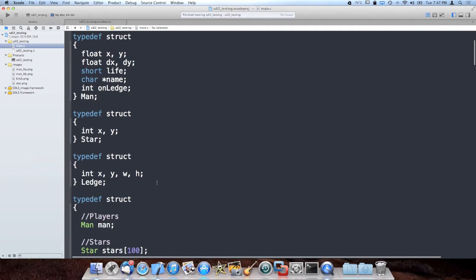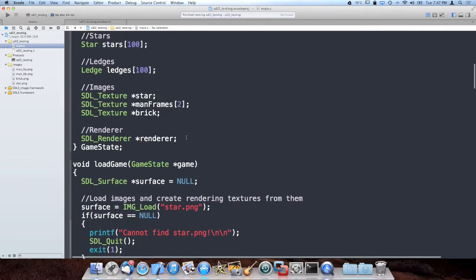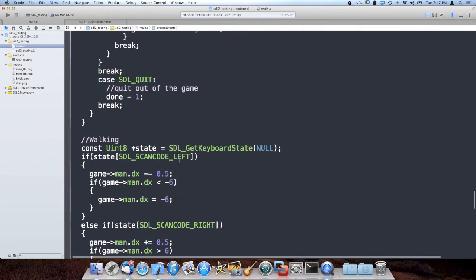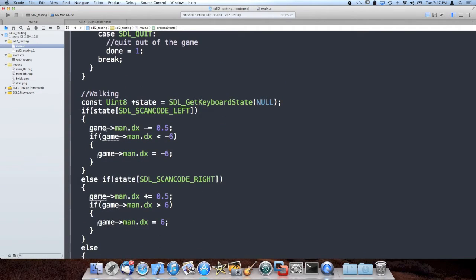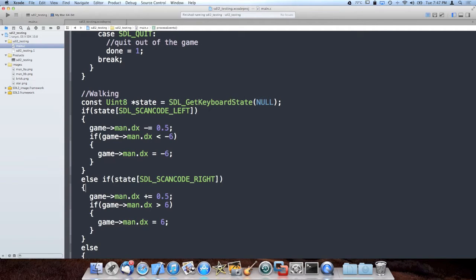The first thing I did was I realized dy without dx wasn't that useful, so I went ahead and actually added a delta x as well and changed the walking code. So when you press left and right on the keyboard, instead of just setting x by a constant, I actually now accelerate him on the x axis in different directions. I do a gradual acceleration of 0.5, and then once he's going faster than his maximum speed I stop him at that maximum speed.